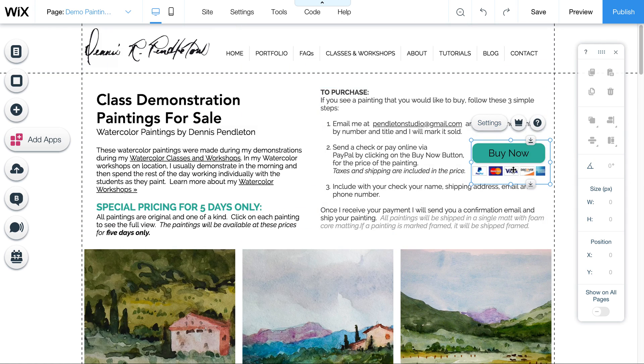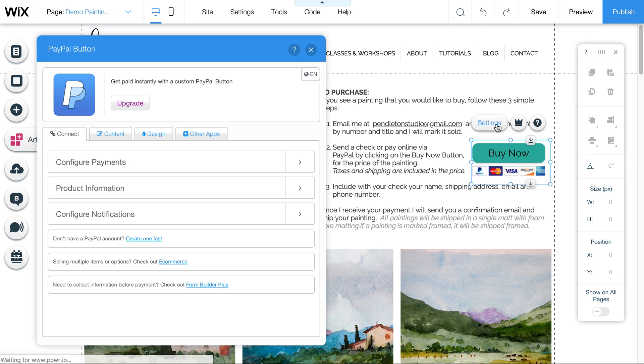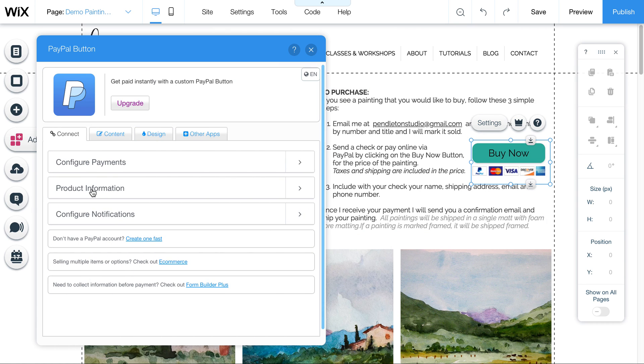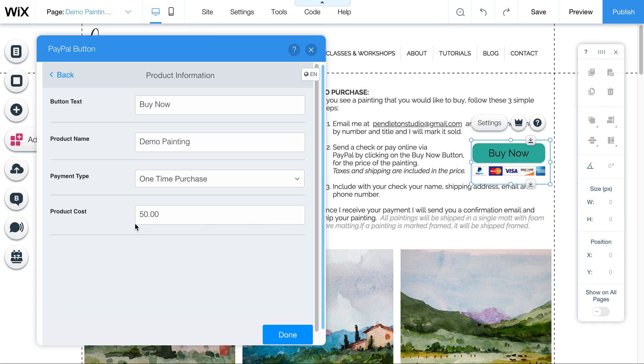Now the one last thing, I did add a little PayPal Buy Now button. This is a free feature. There is an upgraded version of it. And the reason you would maybe want to upgrade is if you wanted to have more options for the cost. This one only works with one price. So if you want to say each of your paintings is $100, you can change it to whatever it is here. But they would all have to be the same price.